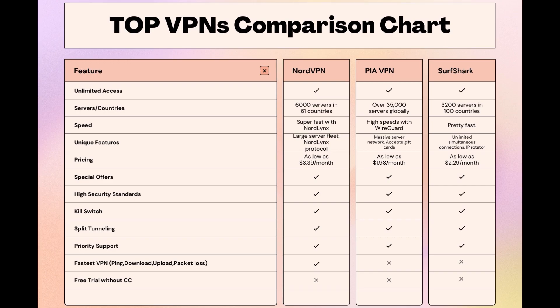Stay informed, ensure your online presence in Nebraska is protected, and may your internet experiences be smooth and secure. This concludes our video on the top VPN choices for Nebraska. Have a great day!